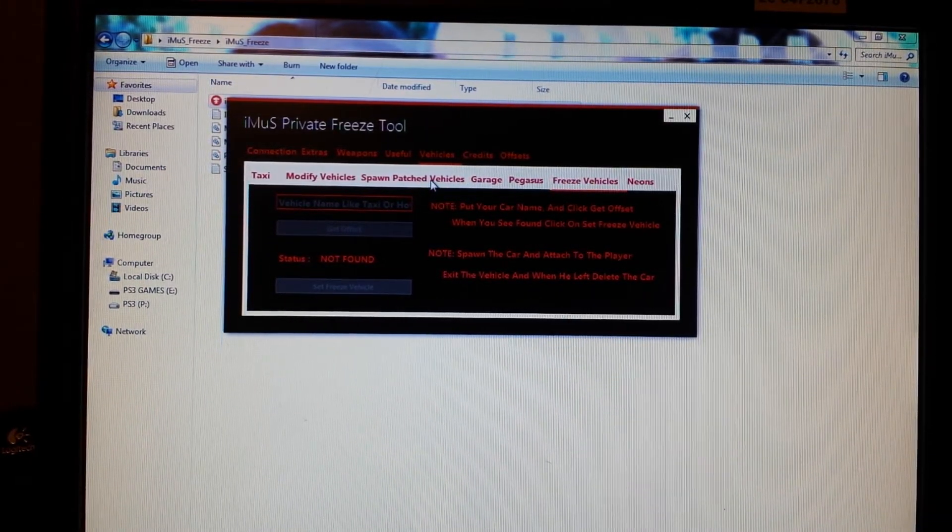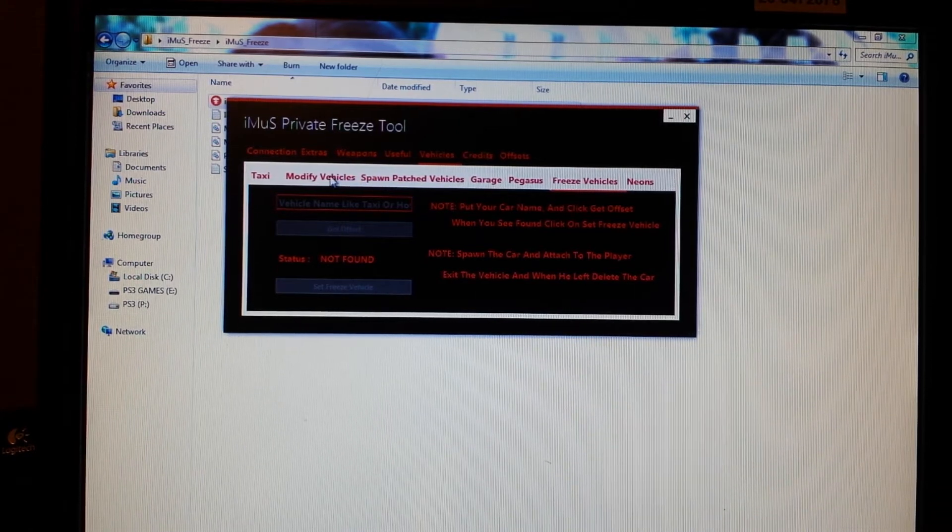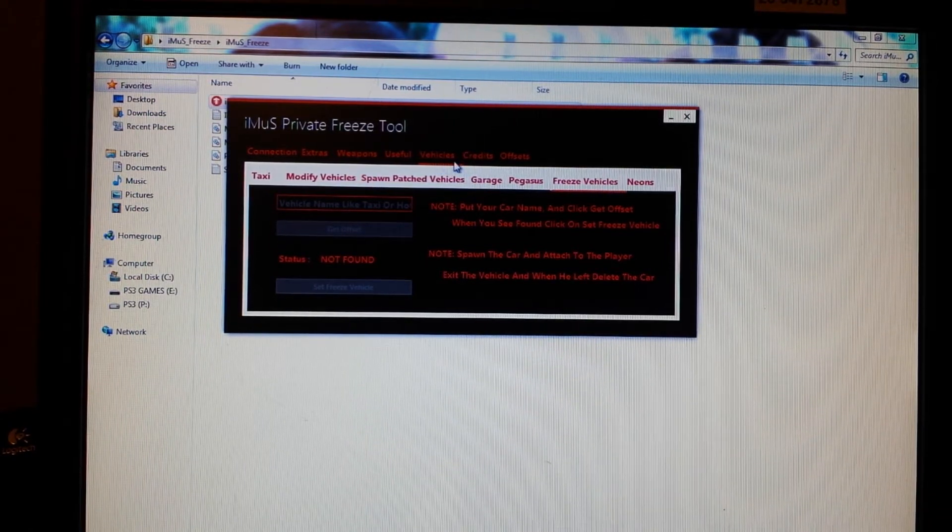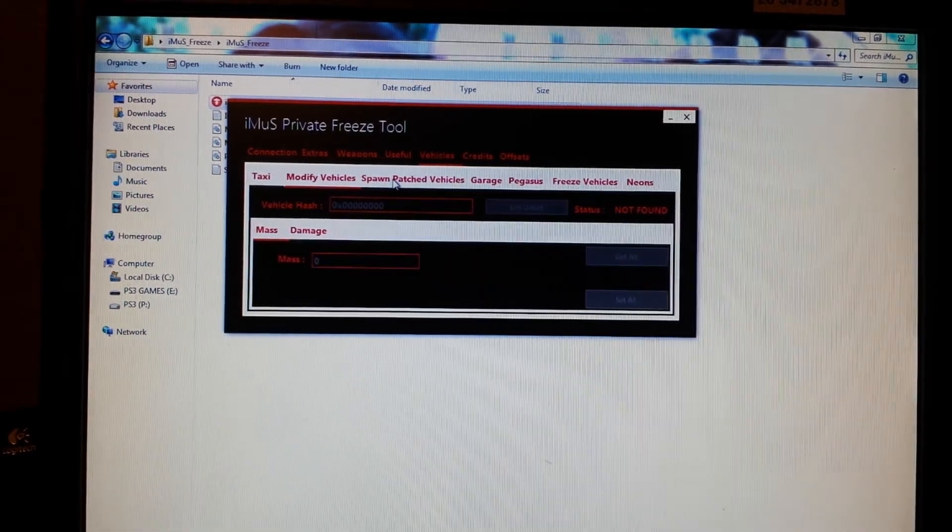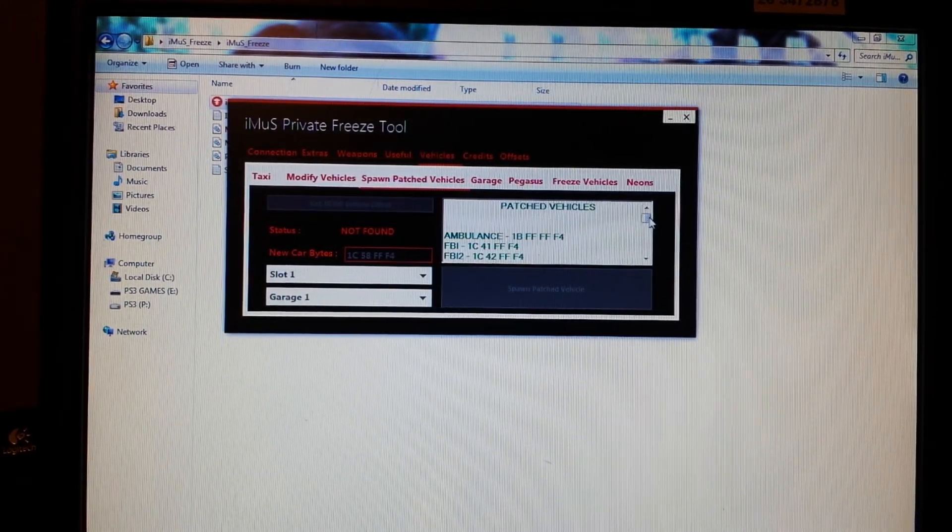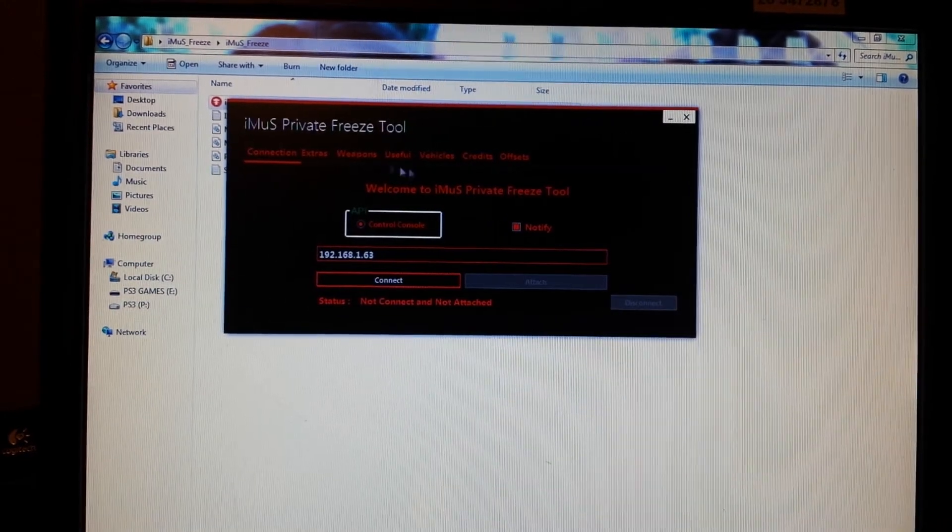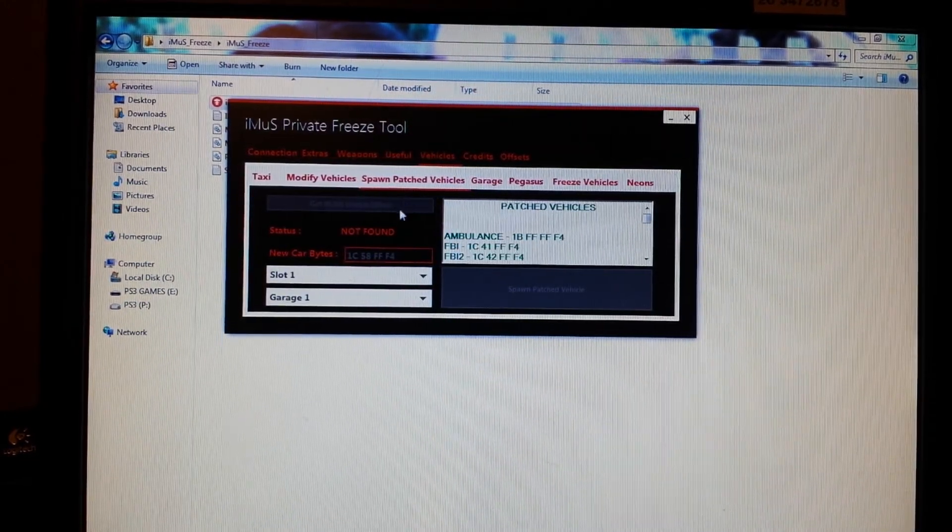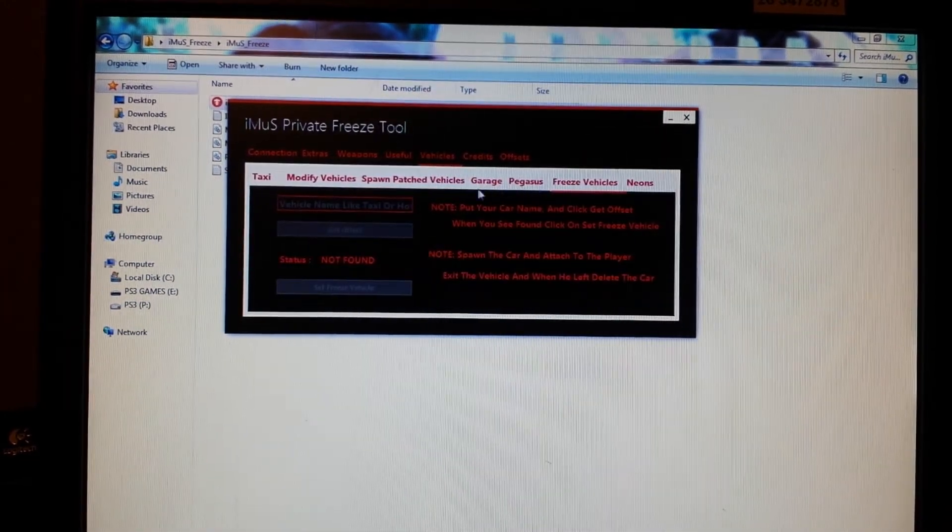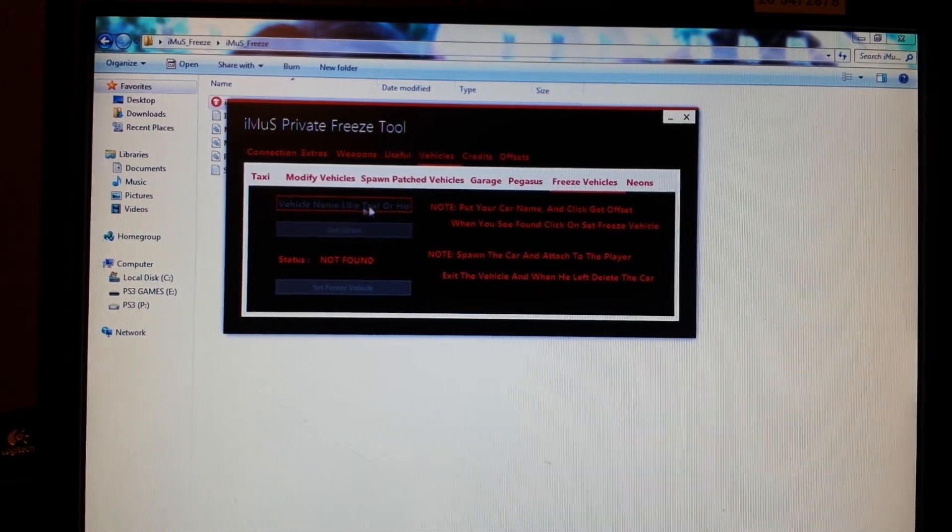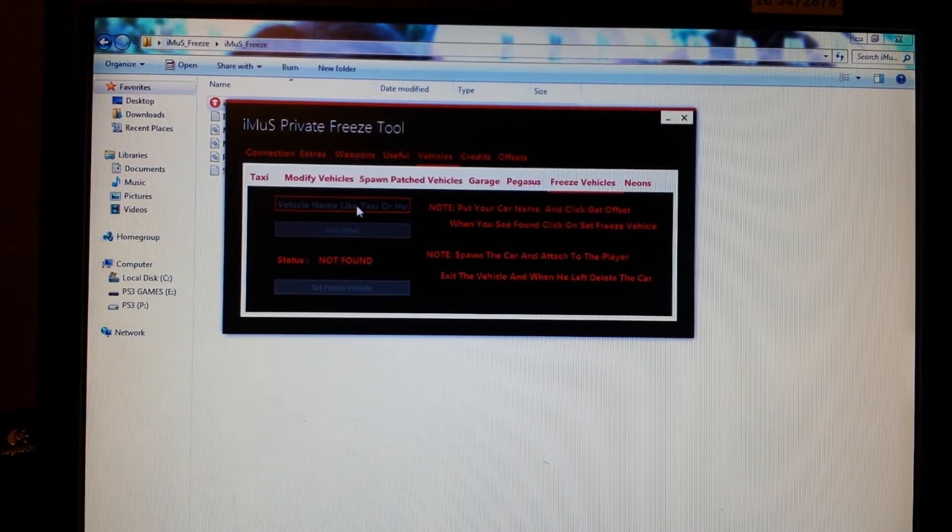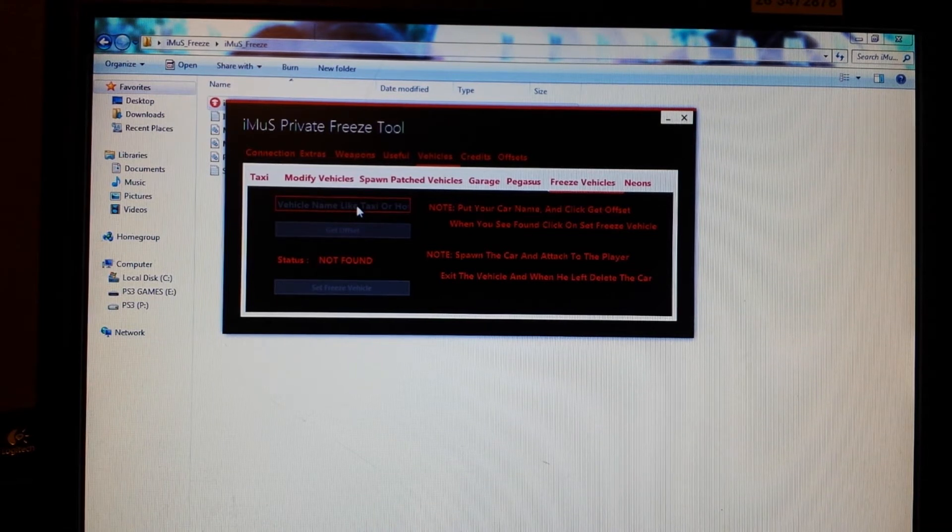Now if you want to look at some of the vehicles on there, bam bam, where the fuck are they? Oh, modify, spawn, patched. Well some of these are patched but go back to Connection, Vehicles. So you can go in here, go to Freeze Vehicles, type in any car you want. Now I'm going to upload the car hashes, I have all the vehicles.